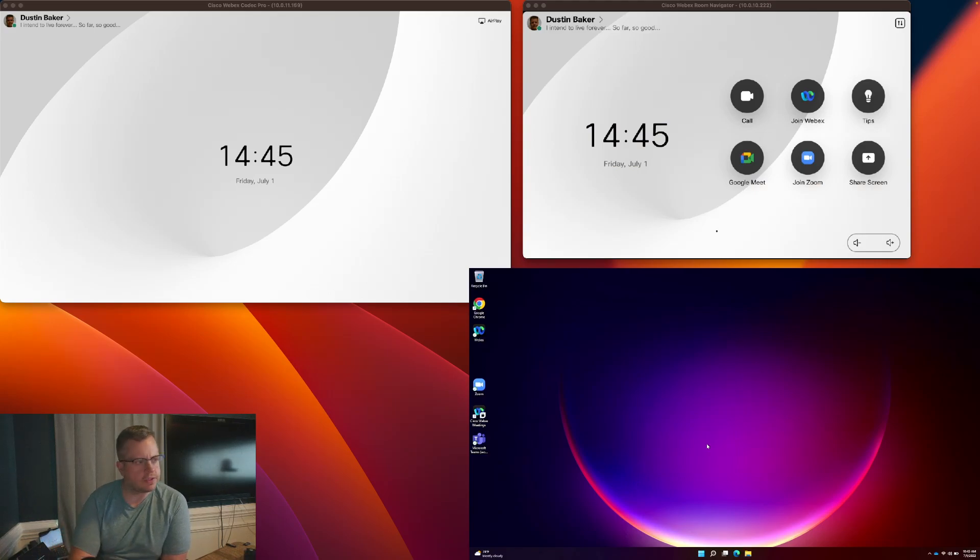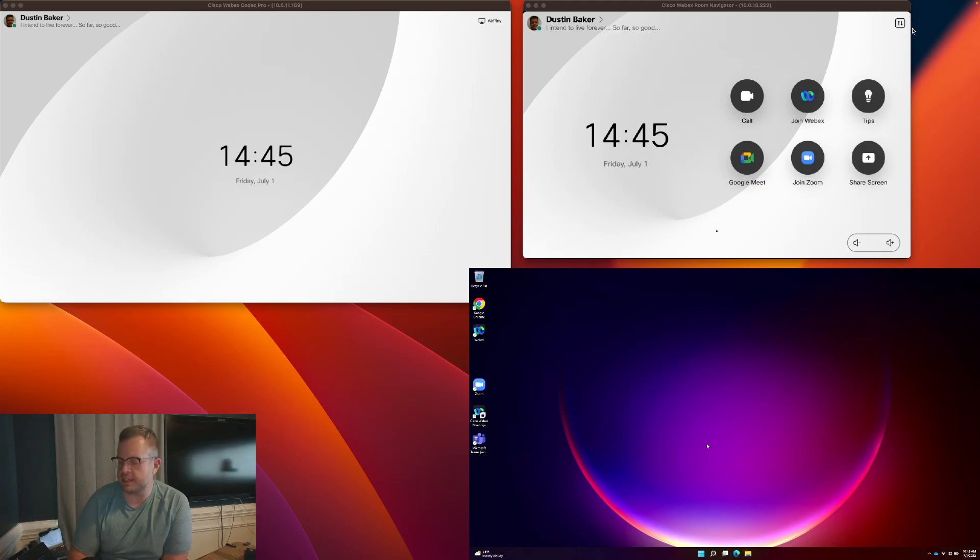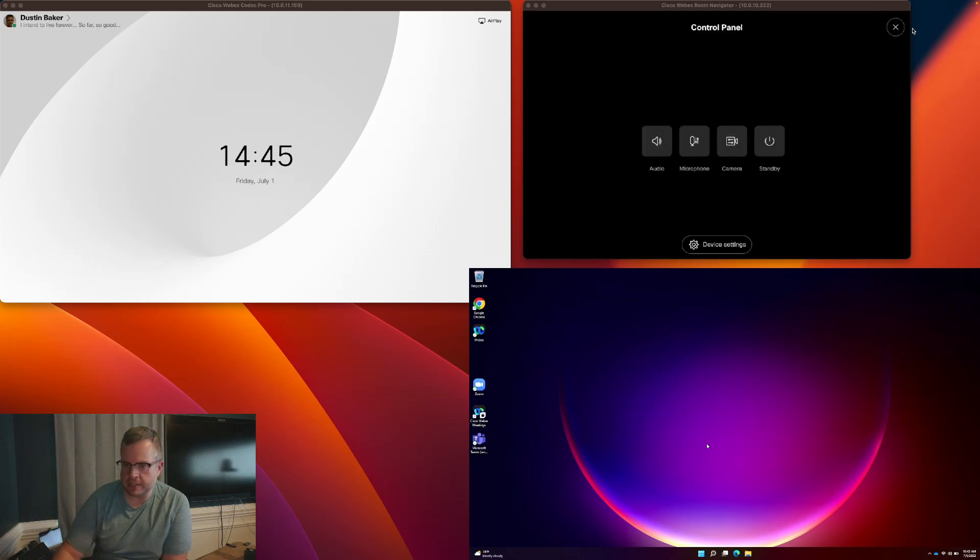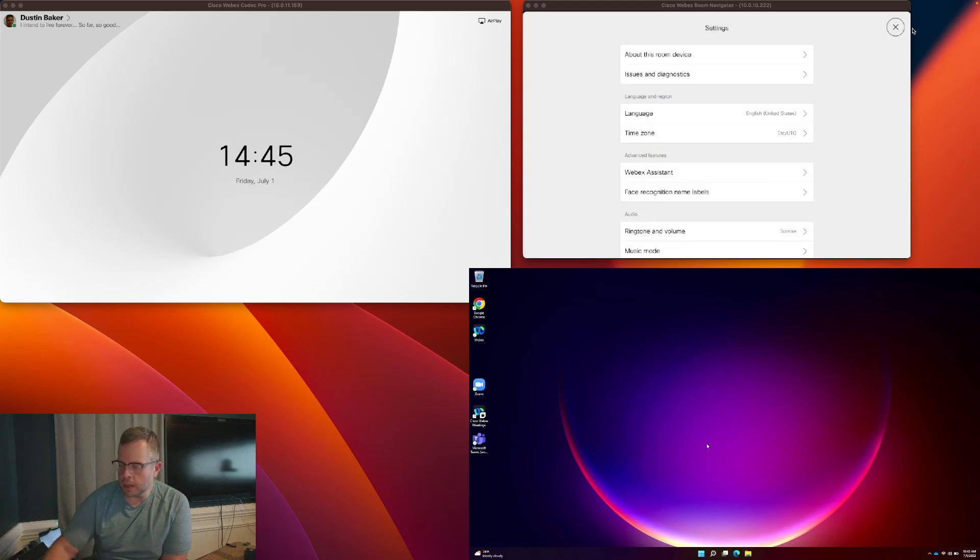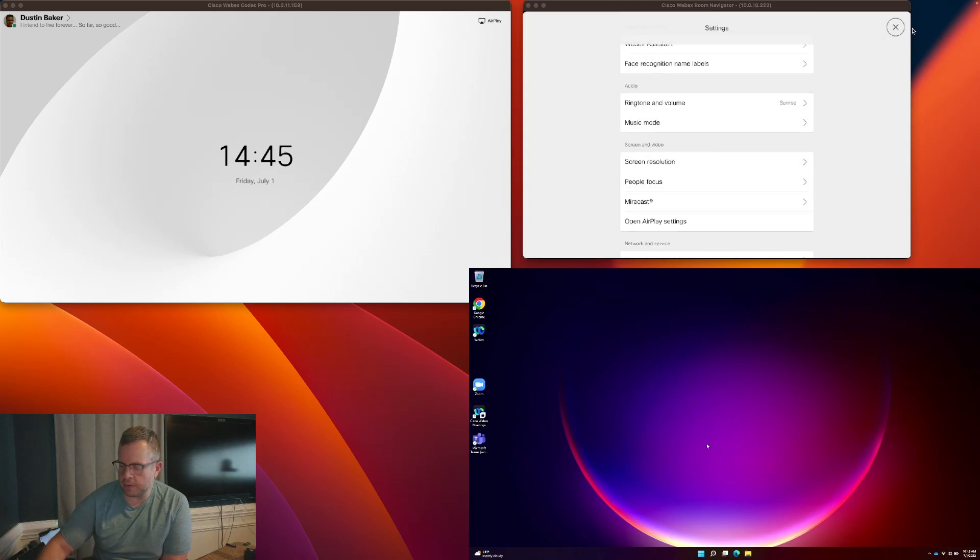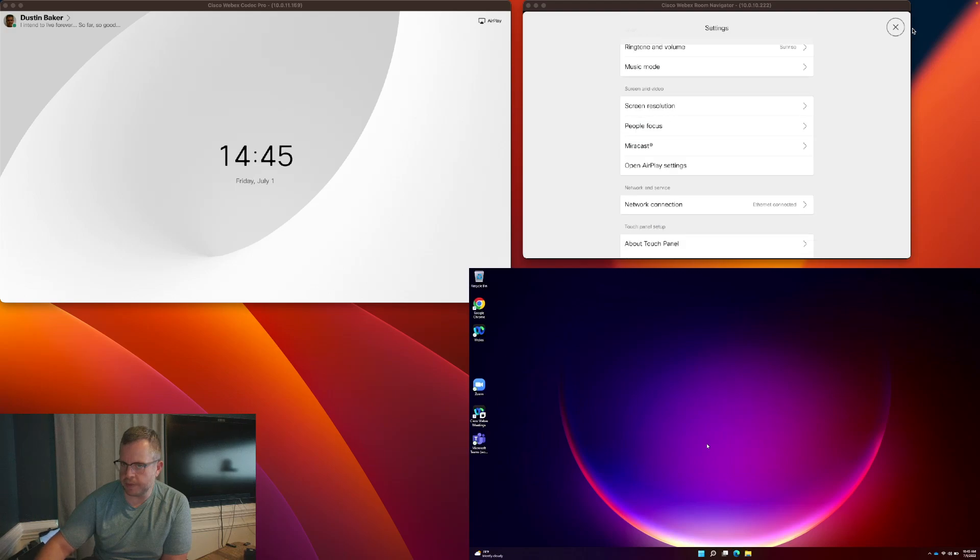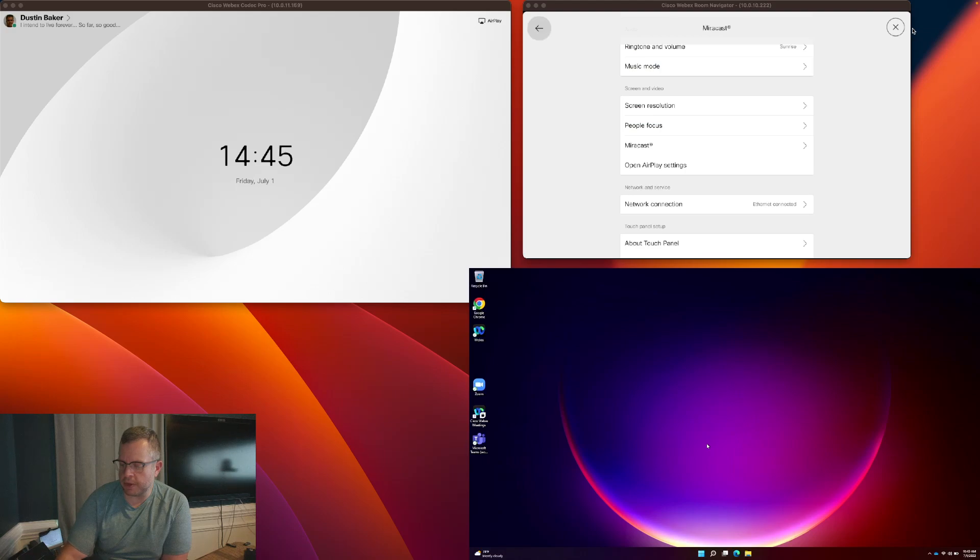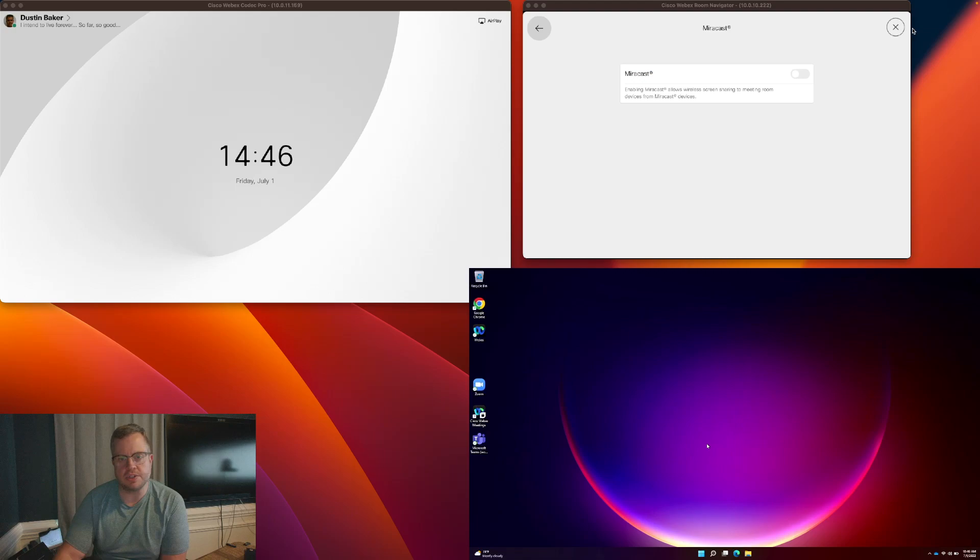So if you'll see here on the Navigator, in the upper right-hand corner, we have got this icon that is the settings icon. So when I click on it, it'll bring up my control panel. And I'm going to go down to the bottom and hit Device Settings. From here, I'm going to scroll down to the Screen and Video section, which is right here in the middle. And you'll notice that there is the Miracast menu right there. I'm going to click on it.